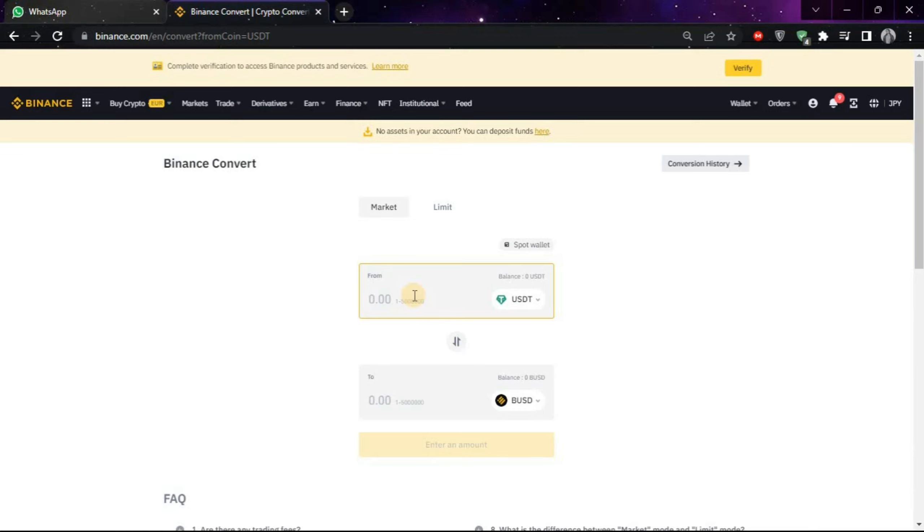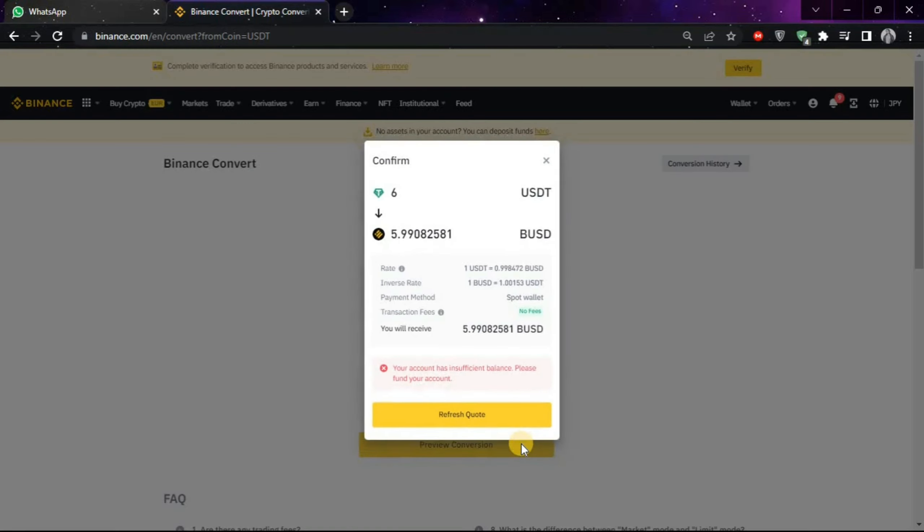Let's say I want to convert 6 USDT, then I'll put 6 and then choose the Preview Conversion option. As you can see, it will show you how much your 6 USDT are worth in Binance USD. If you have sufficient funds, then you can click on this button and it will convert your USDT to Binance USD.